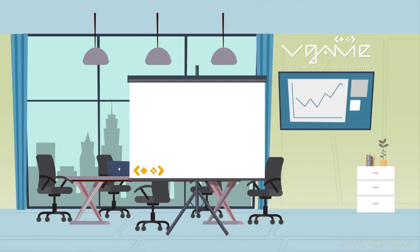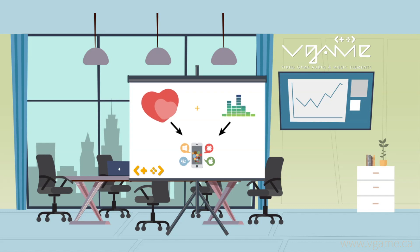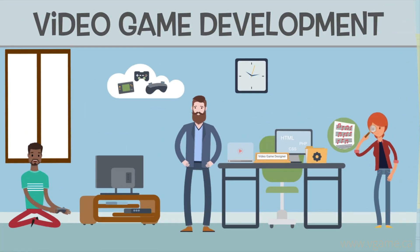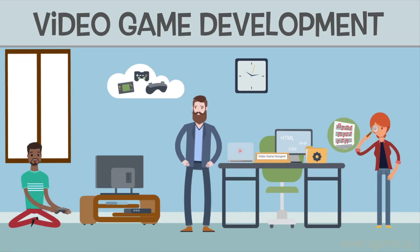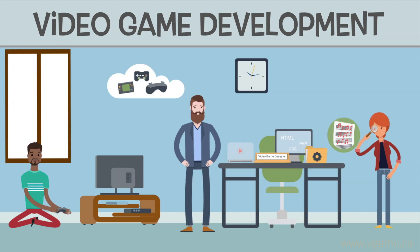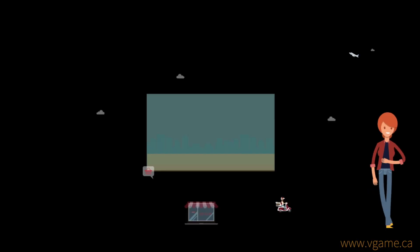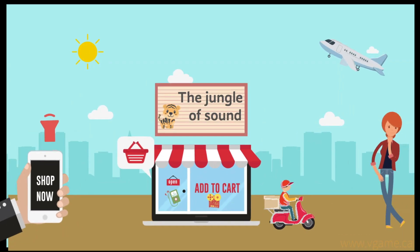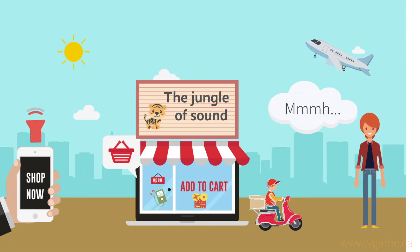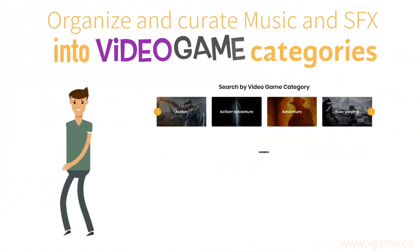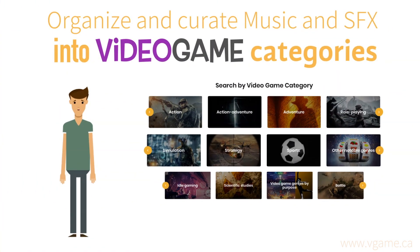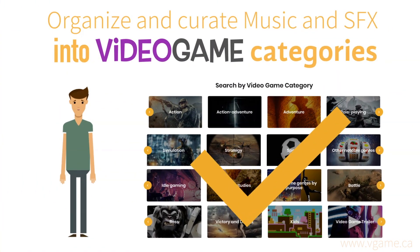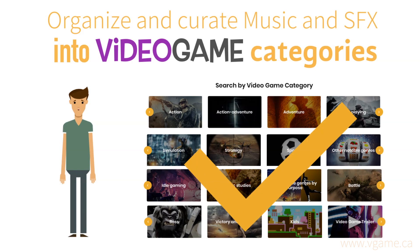So, combining our love and experience working with music and video games, we came to the conclusion that in order to give all video game programmers and designers the best chance to get their hands on great music and sound effects assets for their video games, we needed to organize and curate the music and sound effects into video game categories that they understand.